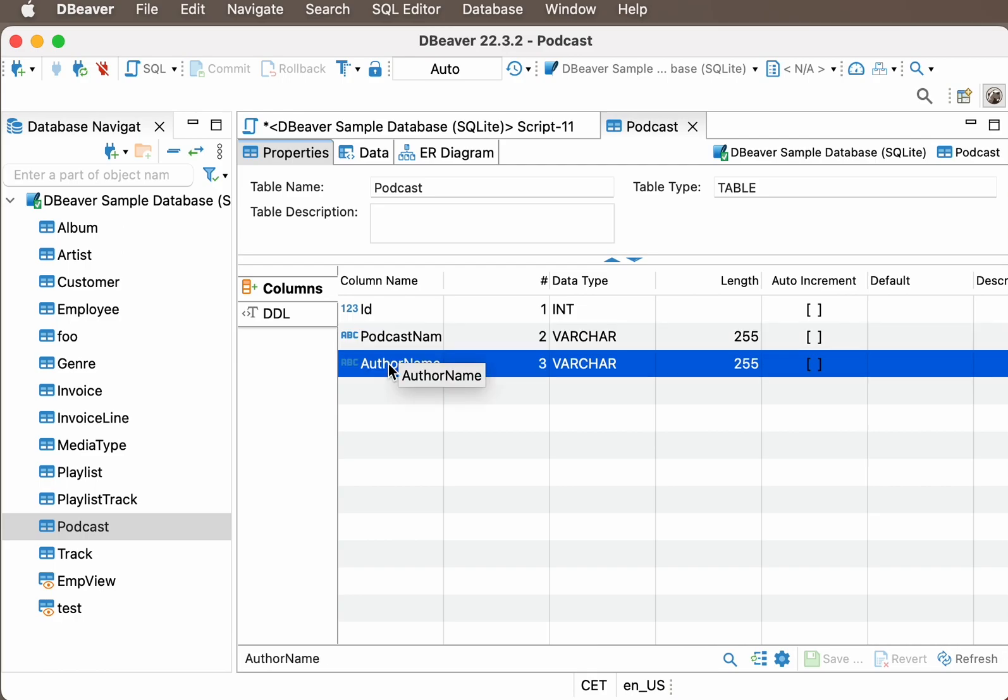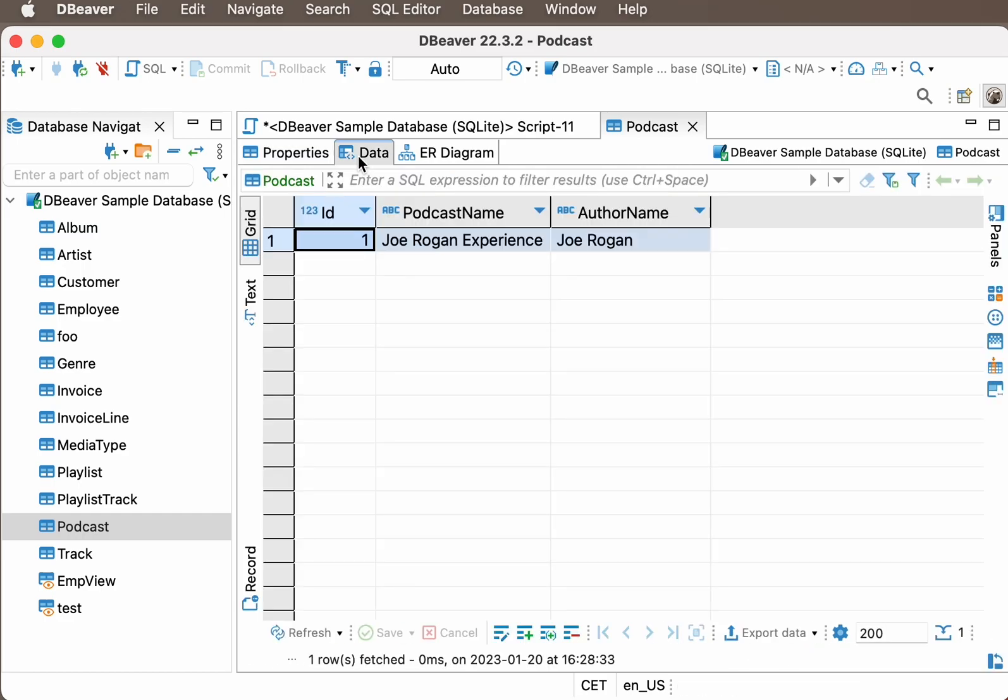Now let's open the Data tab. Look, this is exactly the row that we added to the table.